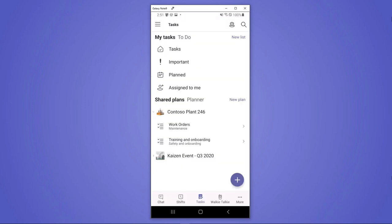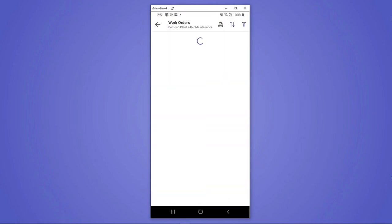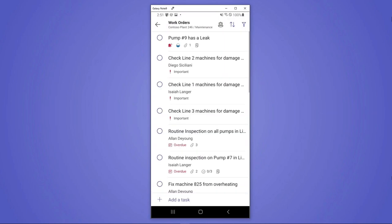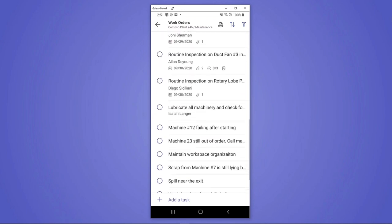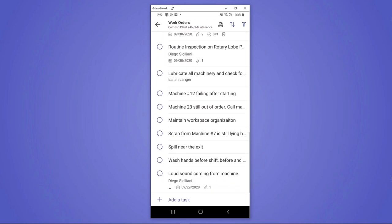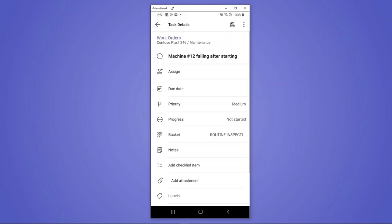In addition to being able to see the tasks that are just assigned to him, he can also look at the work orders across the entire plant in case there's something that's not picked up by anyone that he wants to go ahead and help out with.